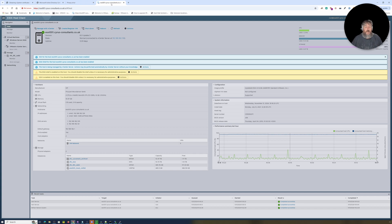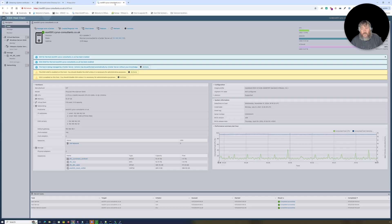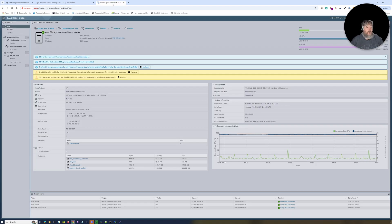I'll leave it up to you whether or not you want to replace certificates in your lab on your hosts, or whether you want to put up with the annoying 'Your connection is not private' message. You could also install the certificate on your workstation, which would obviously negate that error message as well. But in tonight's video I'm going to show you how we roll our own certificates using a Microsoft Active Directory Certificate Authority.